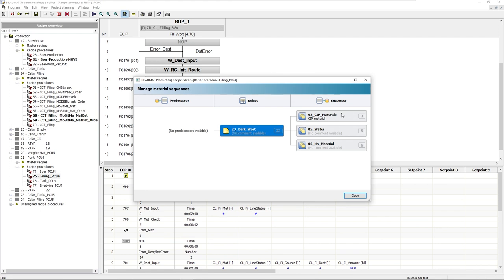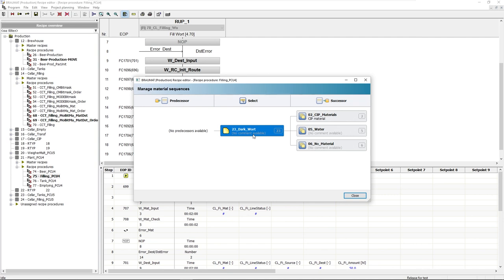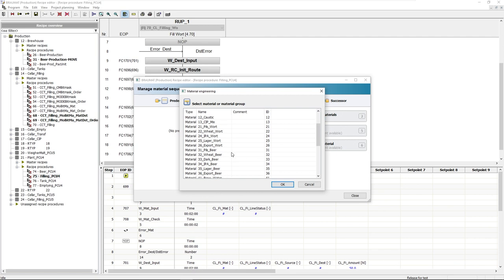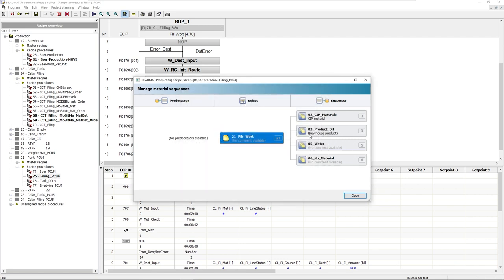So here we see the source material with its successors, possible permitted successors. However, there is also the rule where you can enter the predecessors here. Let's look at an example. If I add dark wort in a pipeline and then use the same pipeline for light wort afterwards, I obviously don't want the color to be distorted. Therefore, after dark wort, I only allow cleaning material, water or a nothing material, in other words, air. In contrast to a light material, I'll now choose a pilsner wort here, I would allow all other brewery products. After all, unlike in the reverse process, a dark wort as a successor will not become lighter. So those are the global rules.